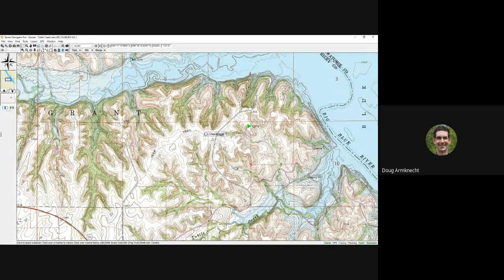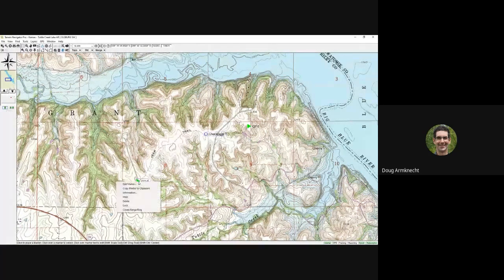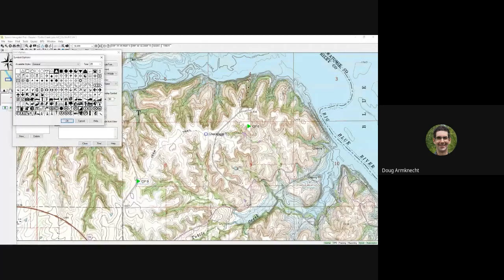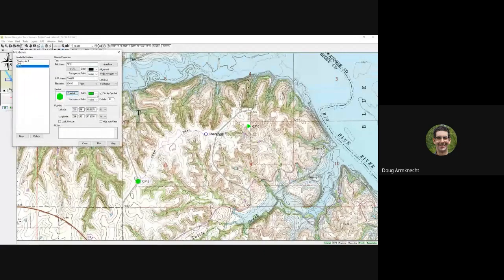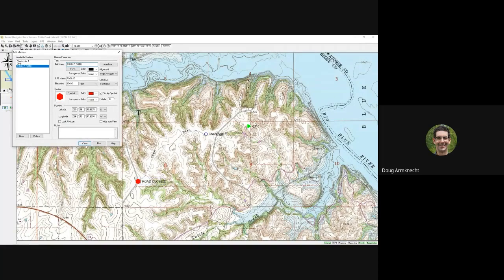You might use markers for things like checkpoints or transition areas. Even if you wanted to mark out a closed road or something to that effect, you could put a marker there, edit it to a different symbol, make it nice and big and red, and call it 'Road Closed.' There are a lot of different options with these markers and many things you can do with them.